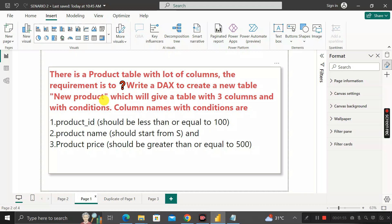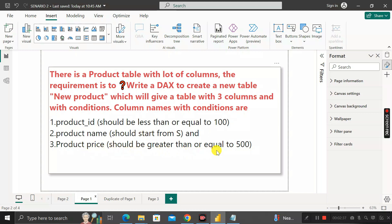This new product table should have three columns with three different conditions. First, product ID should be less than or equal to 100. Second, product name should start with the letter 'S' only. Third, product price should be greater than or equal to 500.